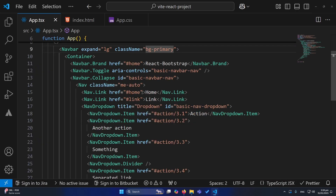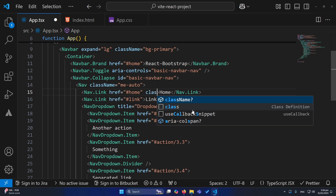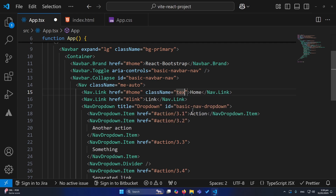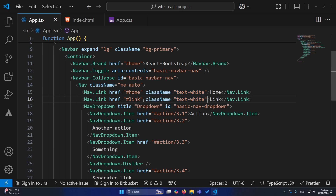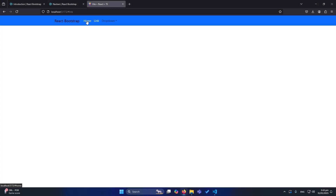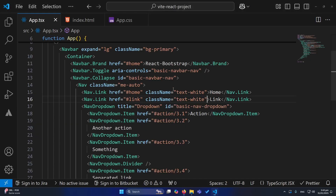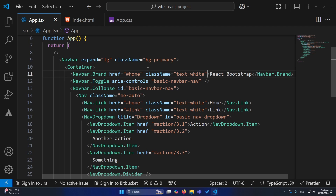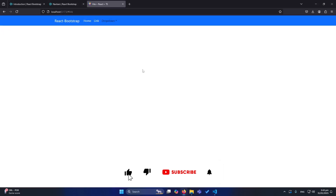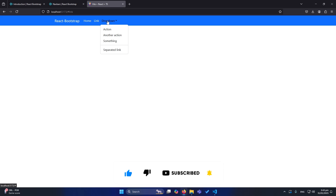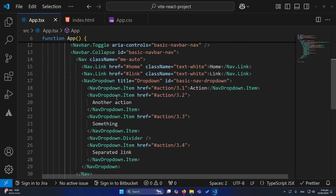If you want to change the text color of the links, scroll down to the home link and give it the class text-white — this is also a Bootstrap class. Copy this and paste it on the other links as well. You can see the color of our links has been changed. You can also apply this class to your React Bootstrap Nav components.